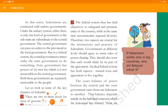Federations are contrasted with unitary governments. Under the unitary system, either there is only one level of government, or the subunits are subordinate to the central government — they are under the power of the central government. The central government can pass orders to provincial or local government. But in a federal system, the central government cannot order the state government to do something. The state government has its own right to access its own powers, and no other government body can guide how to access those powers. State government has powers of its own for which it is not answerable to the central government; both governments are separately answerable to the people.